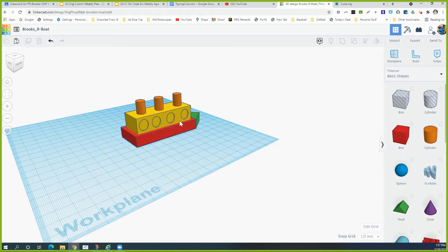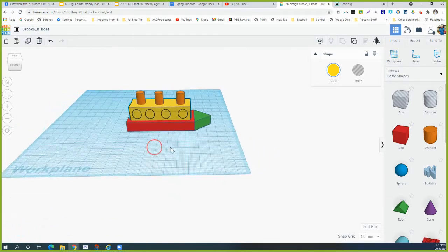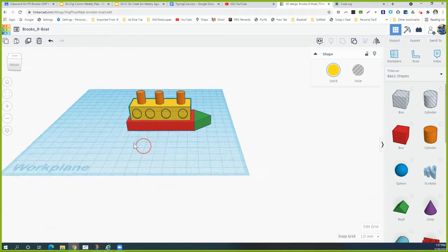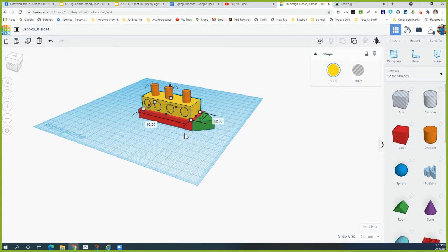Then we're going to do the same thing with the middle section, the cabin. Select the cabin — it doesn't matter how it's rotated, you just want to be able to see both dimensions. Pick one of the dots on the corners so you can see both dimensions, then take a screenshot of that with the dimensions showing.